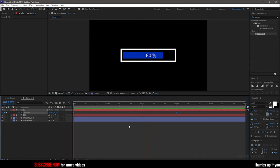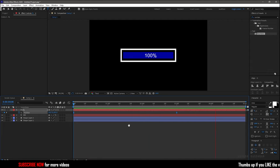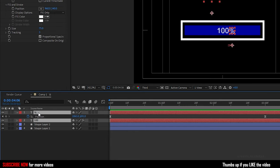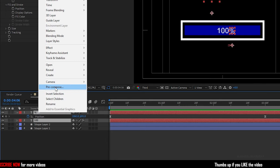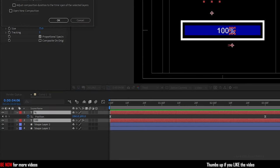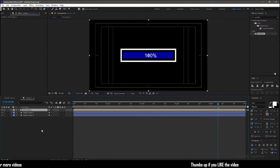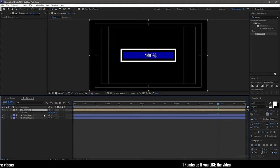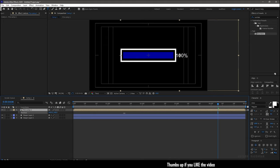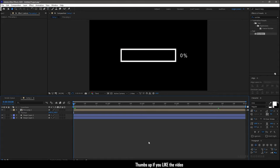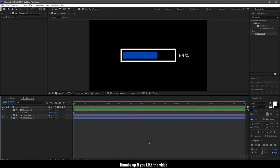If you want the percentage values to be placed outside the shape layer, select the two text layers and pre-compose them. Now press P to bring up the position property and change the position to wherever you want. That's it, we have created a loading bar animation in Adobe After Effects.